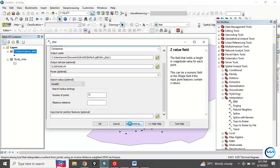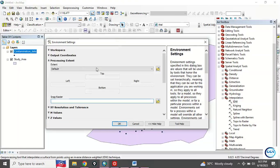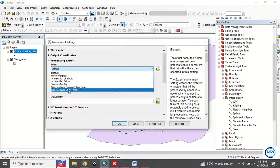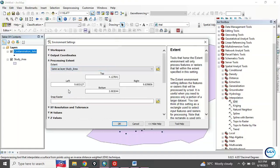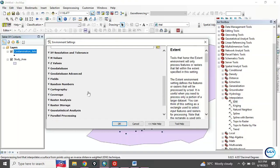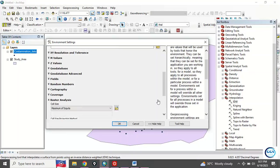However, I am interested only in my study area, so I have to set the environment. Click on Environment and for processing extent, instead of default, I want it to be my study area.